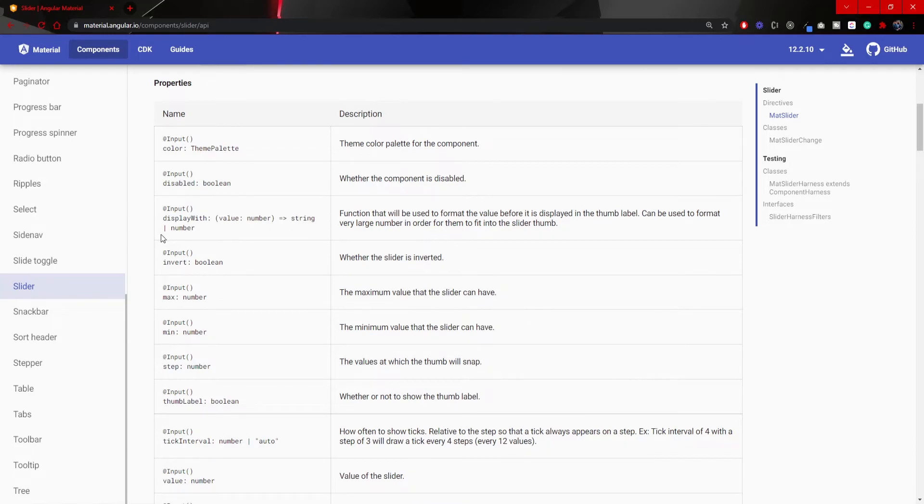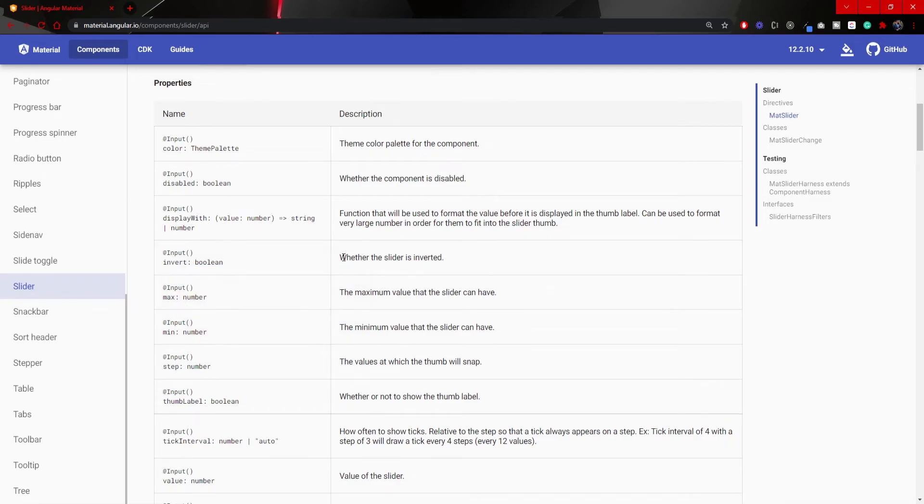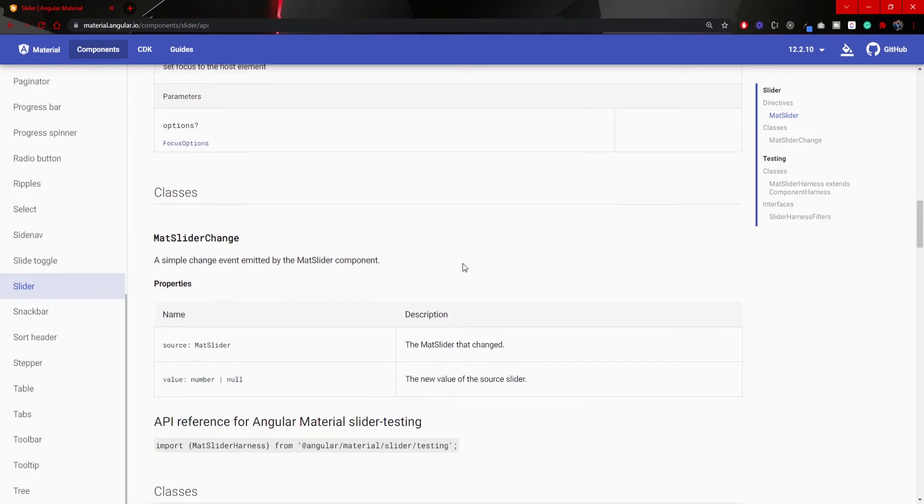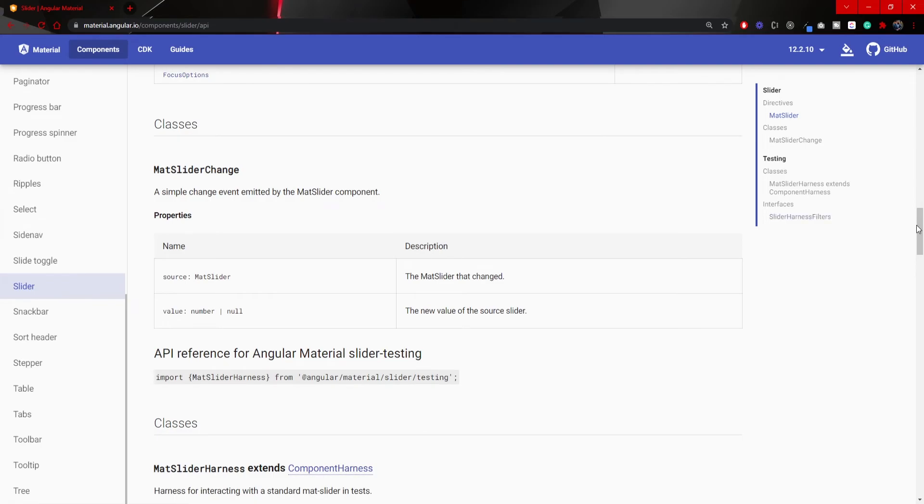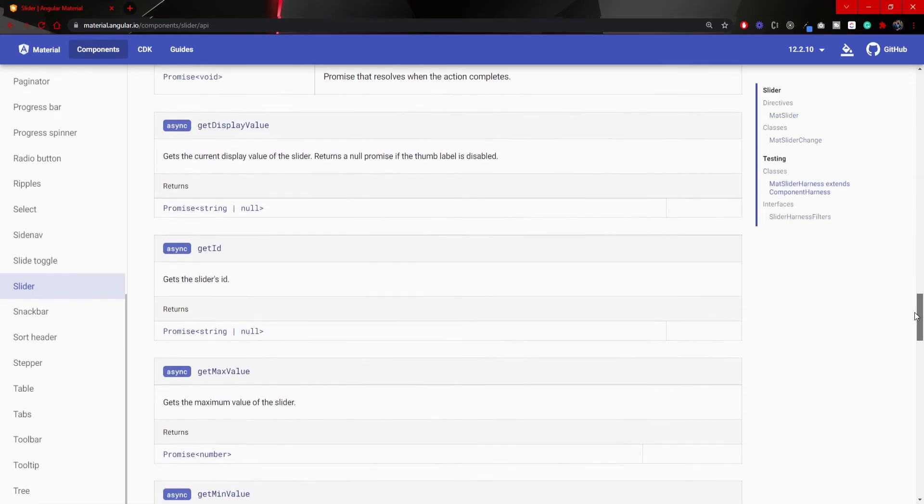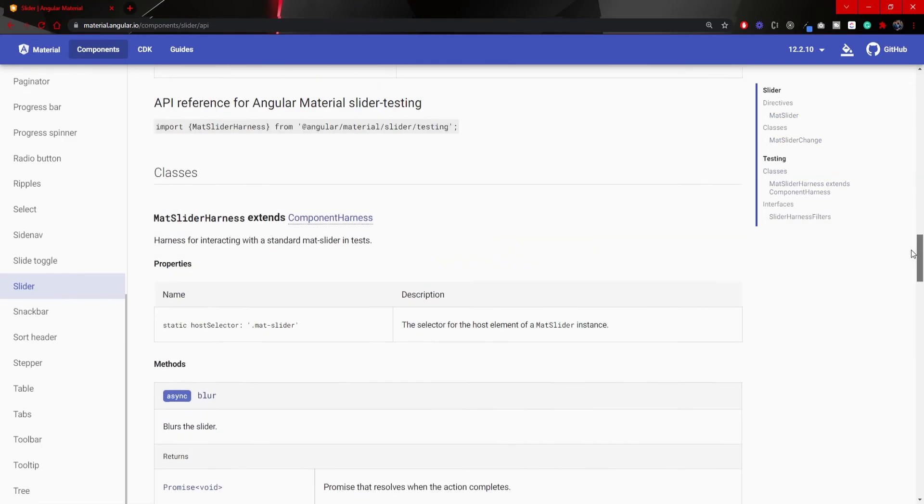Also, there is an interesting property of Invert here, which is a boolean, which specifies whether the slider is inverted. In our case, our dot won't be pink, but grayish. And so on. You can see that the API and the whole documentation for this slider is quite big.